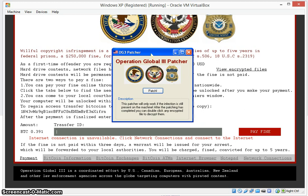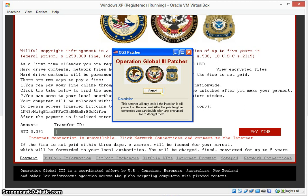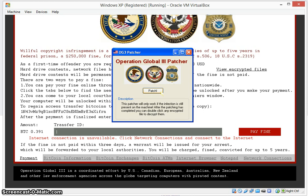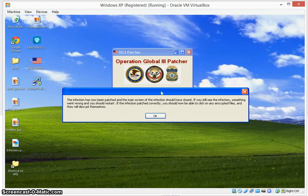Now since we already have the infection running, all we have to do is hit patch. Even if we didn't, all we'd have to do is hit patch anyways. So we're going to go ahead and hit patch.